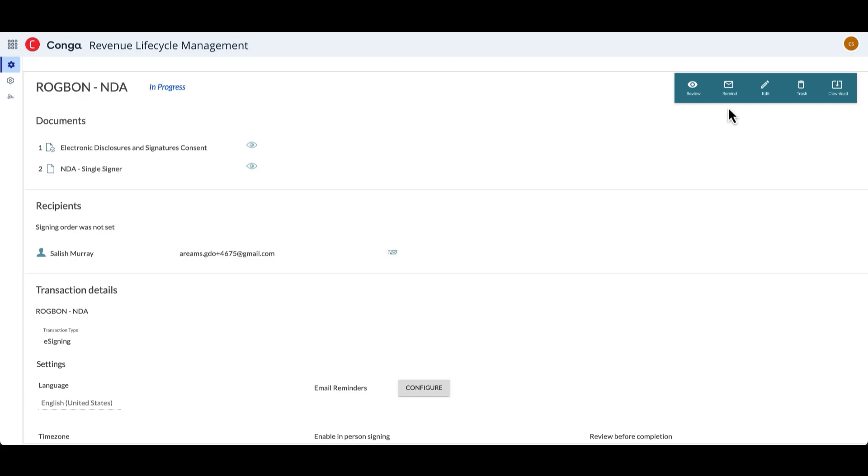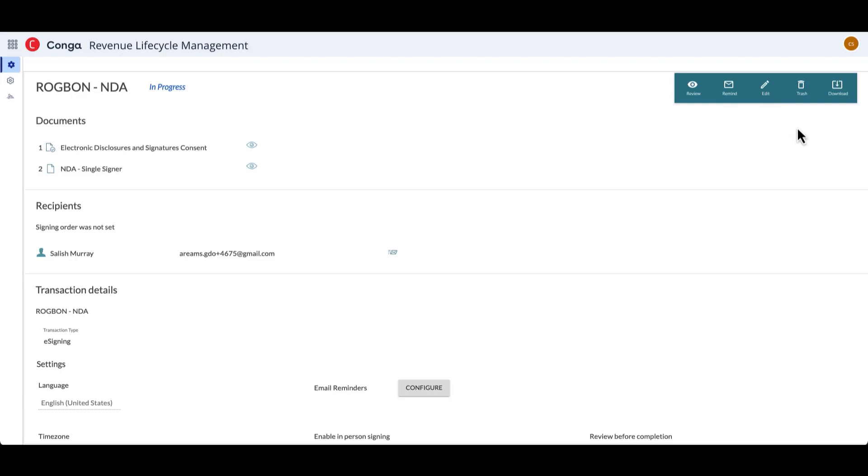Additionally, we have various actions which are available, things like being able to review what documents are in the transaction. We can also send a reminder to our recipients of the transaction. We can edit the transaction in mid-flight. We can delete the transaction outright, or we can download the different documents which are a part of this transaction.